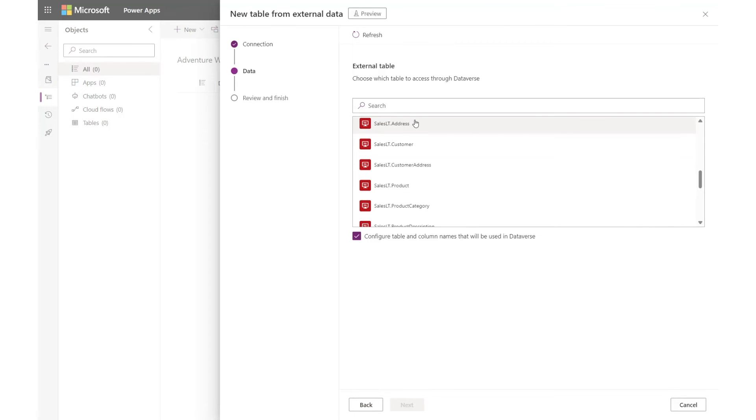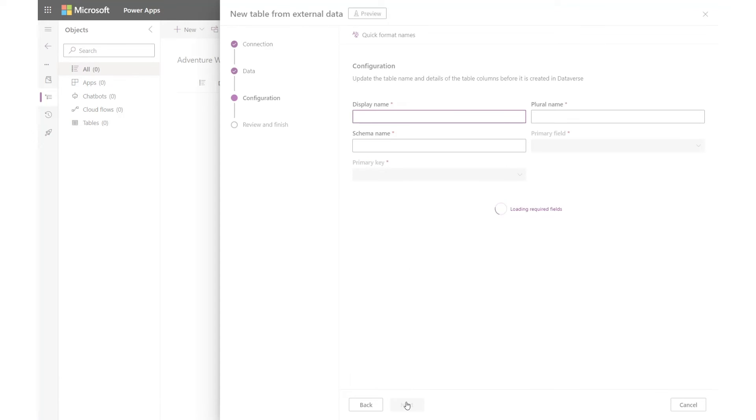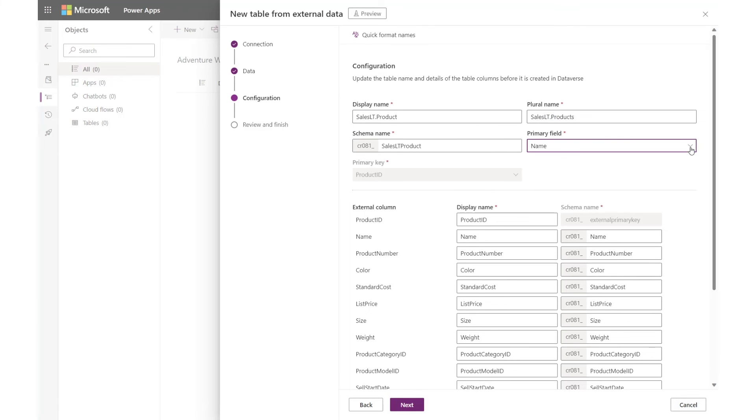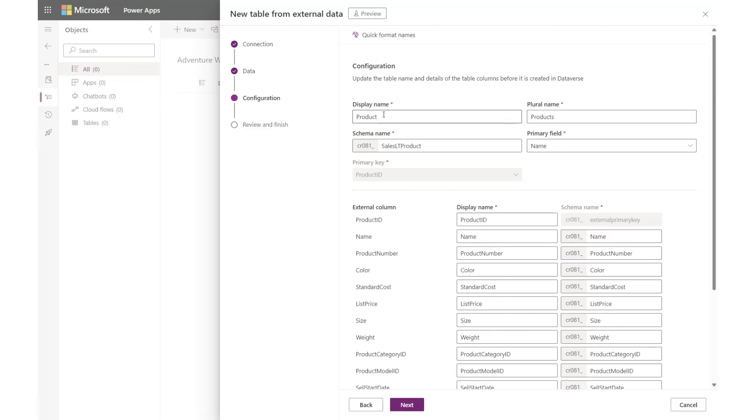I see a list of all the tables available on my database. I pick products and choose to configure the table. I can change the name of my virtual table, pick which field is my primary field, but this is limited to strings, and rename any of my columns to better match my Dataverse schema. If I click quick format names, Dataverse will provide alternate names for fields that aren't user friendly, like how it removed the table prefix and the period from name. I click Next.